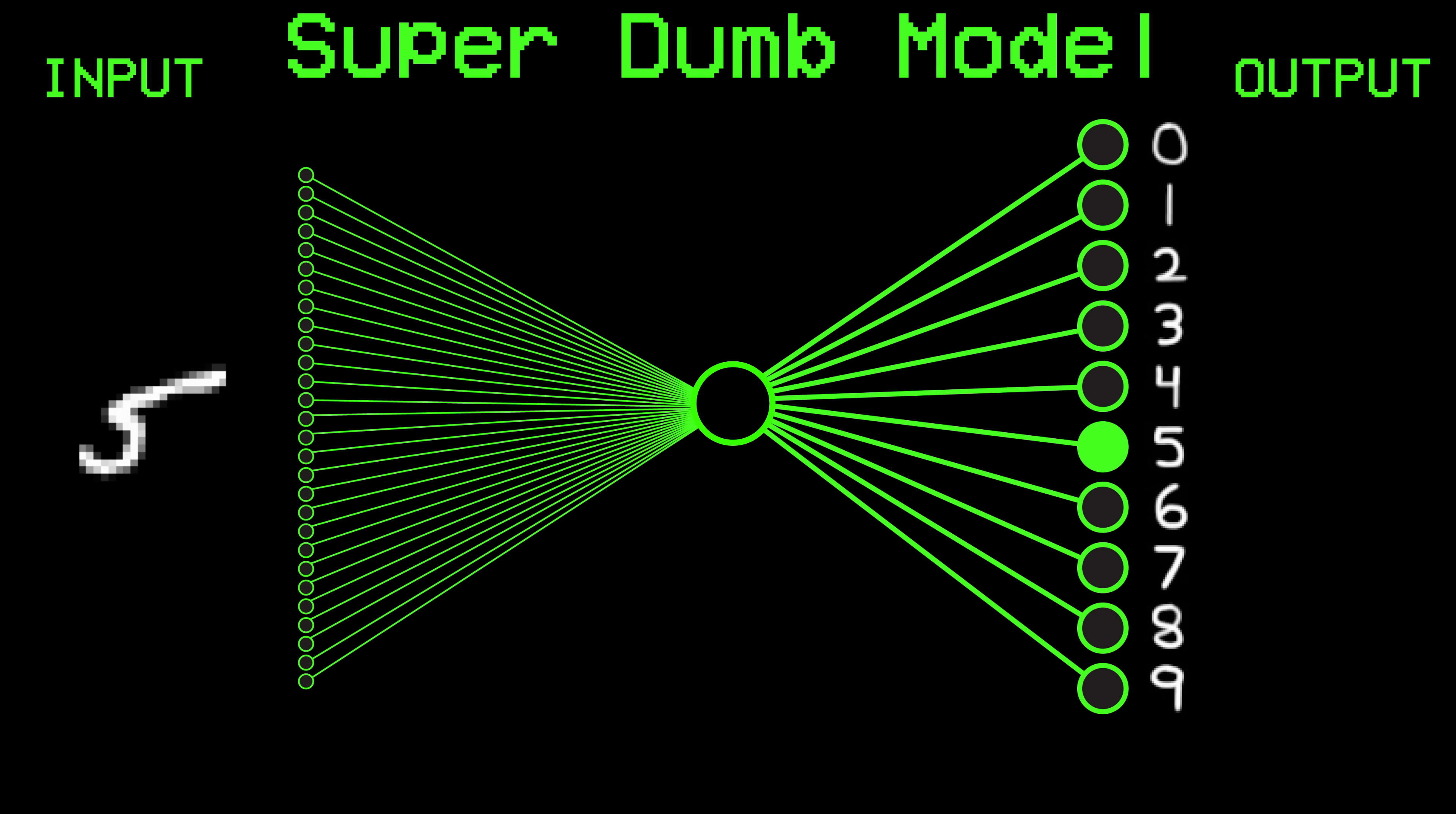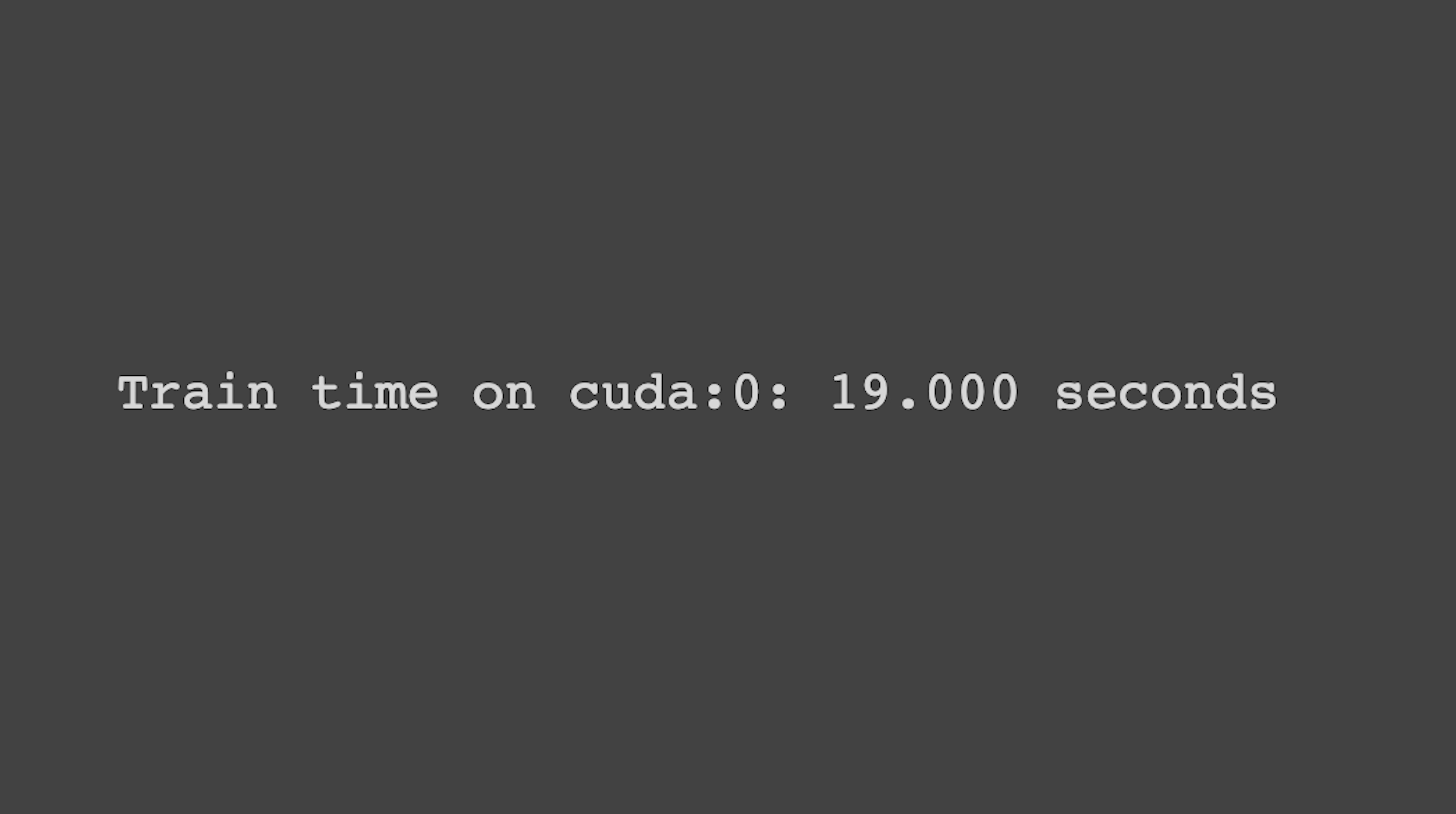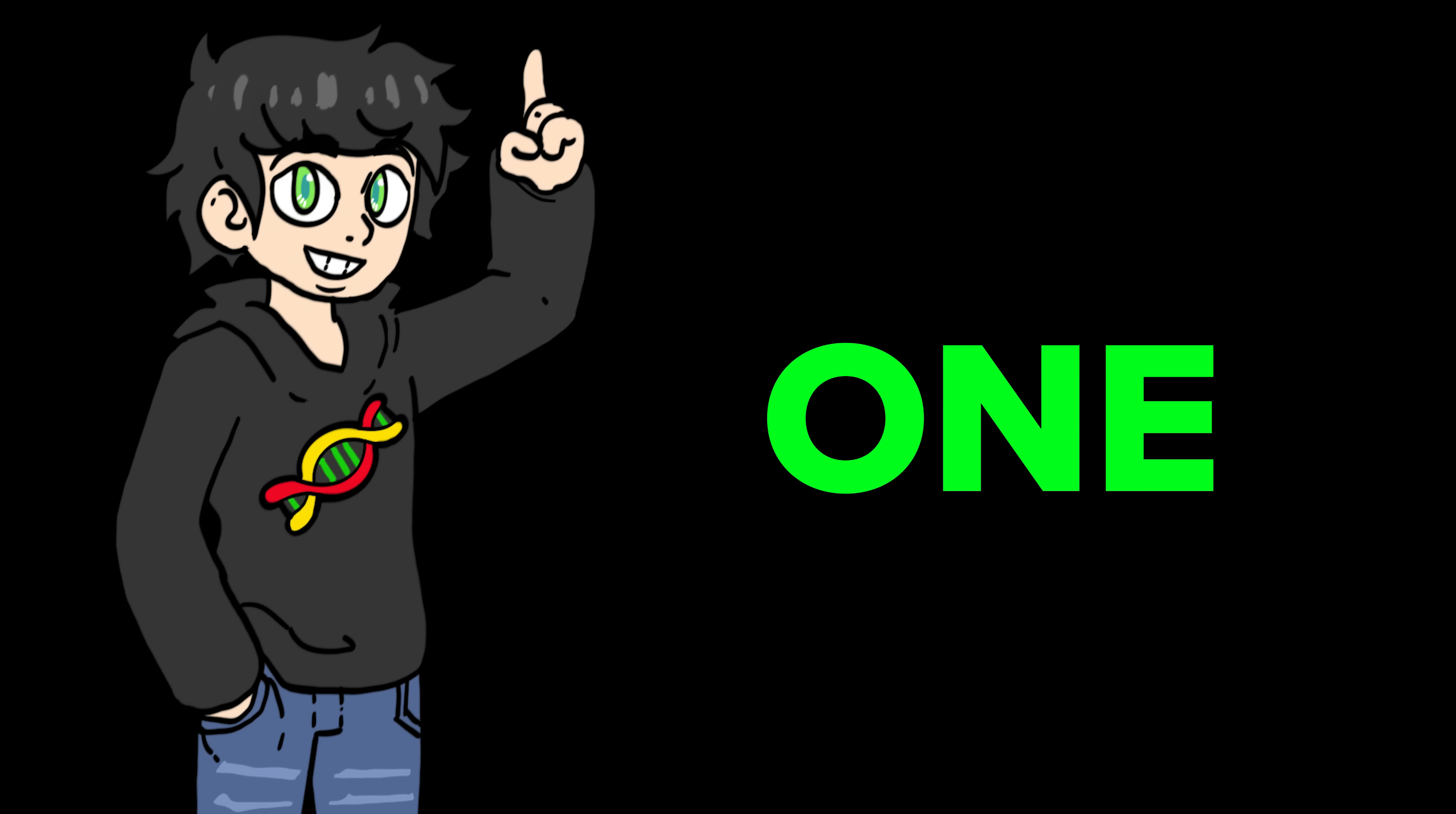After you do this enough times, the model gets better and better until it reaches a point where it stops improving and actually starts to get worse. But anyway, let's get back to the model. The super dumb model took a whopping 19 seconds to train. And look at that, it has an accuracy of 91.29%. Holy shit, that's pretty good. So this means that for every 10 images, it gets one wrong.